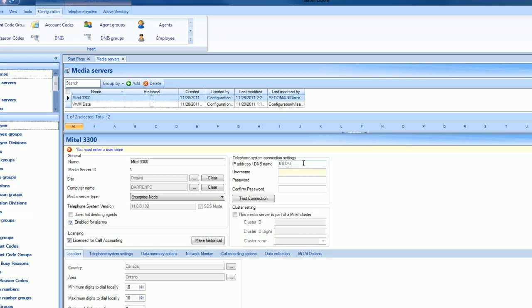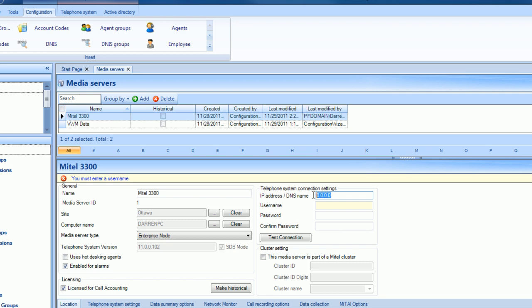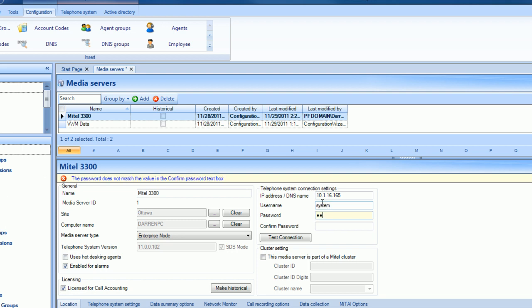Once your Site Explorer is open we'll browse to our default media server the Mitel 3300. We'll enter the IP address, username, and password of the telephone system and quickly test the connection to ensure that the your site database is able to synchronize with the telephone system.